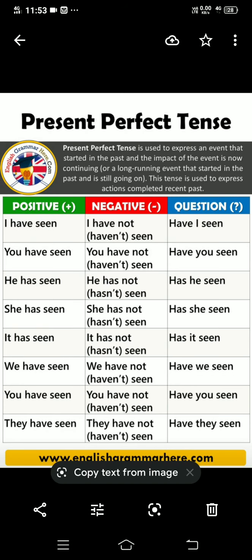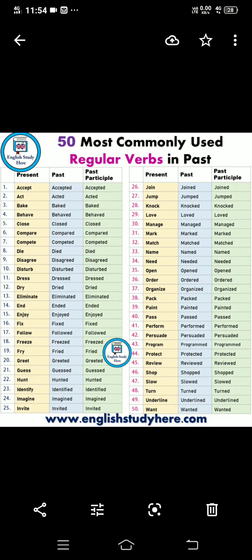Positive, negative और question के examples: I have seen; I have not seen; Have I seen? You have seen; you have not seen; Have you seen? Spoken English में negative contraction use करते हैं — have not को contract करके haven't लिखते हैं, और has not के लिए hasn't। Positive sentences से negative form किए हैं और उनसे question sentences भी बनाए हैं।